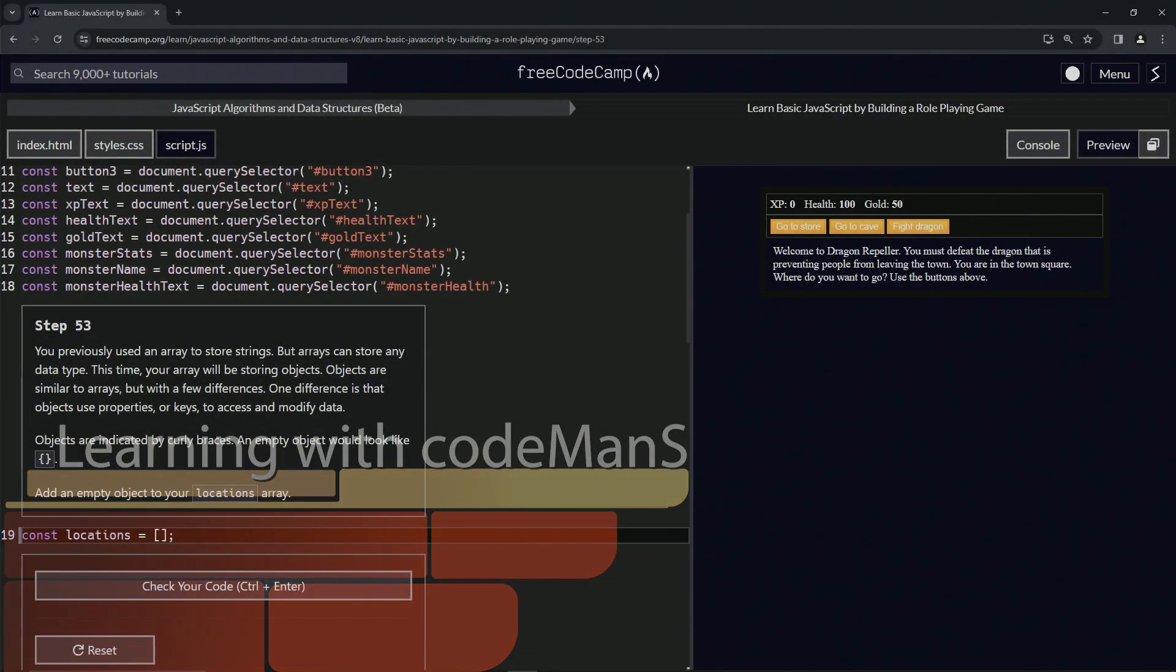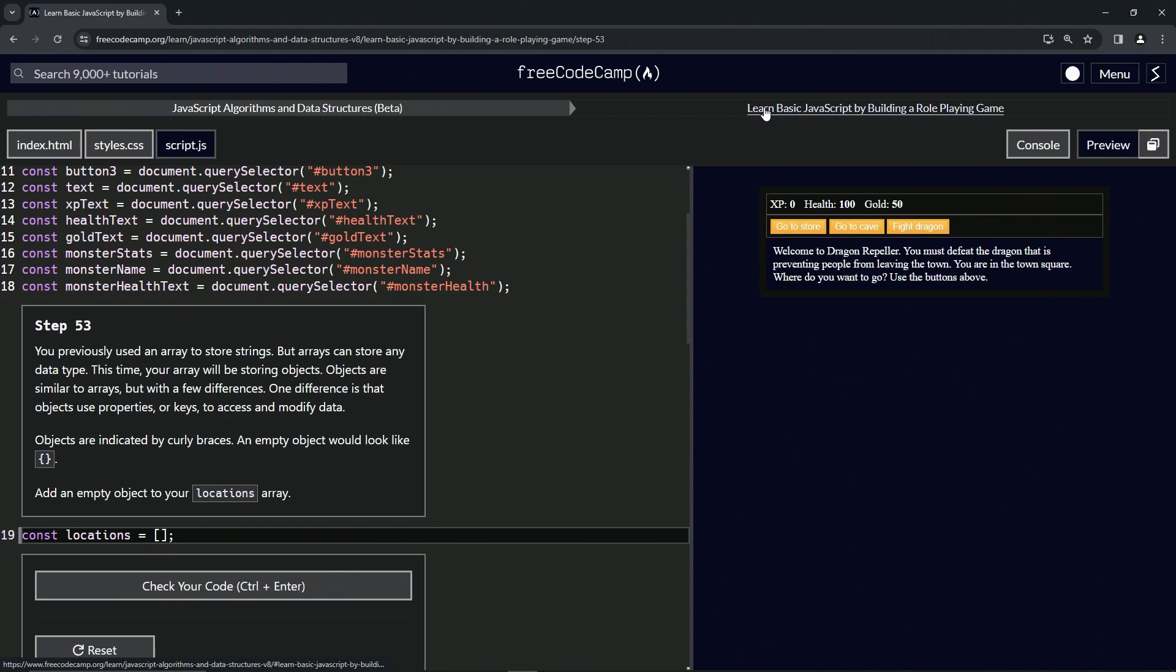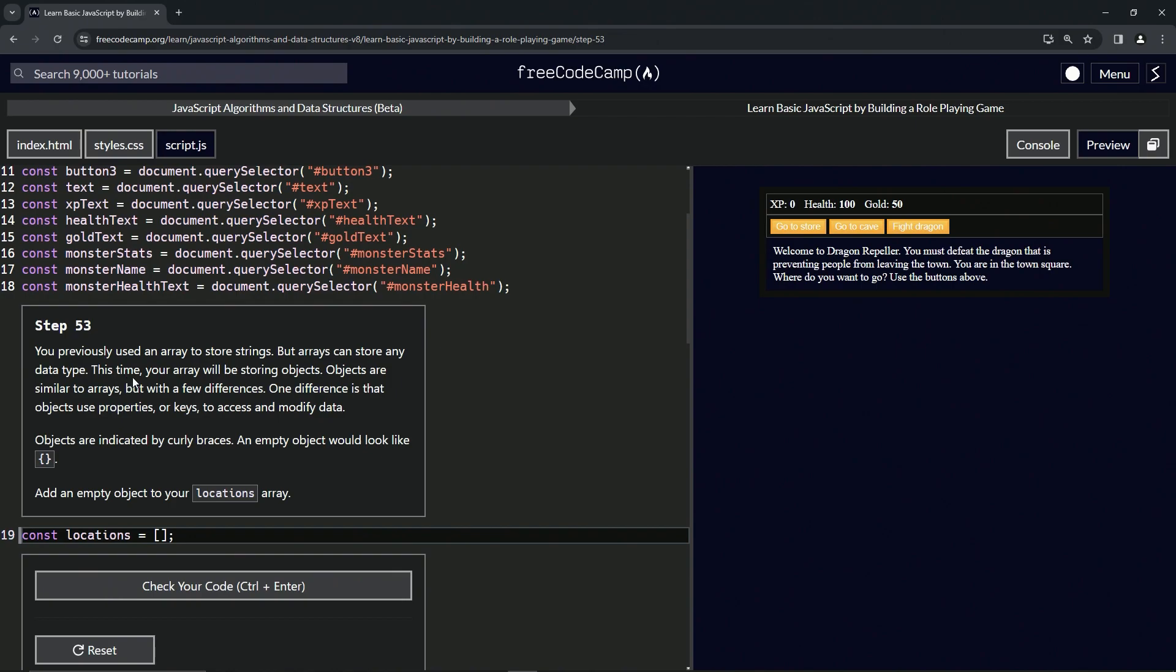All right, now we're doing FreeCodeCamp JavaScript Algorithms and Data Structures Beta: Learn Basic JavaScript by Building a Role-Playing Game, Step 53. We previously used an array to store strings, but arrays can store any data type. This time our array will be storing objects.